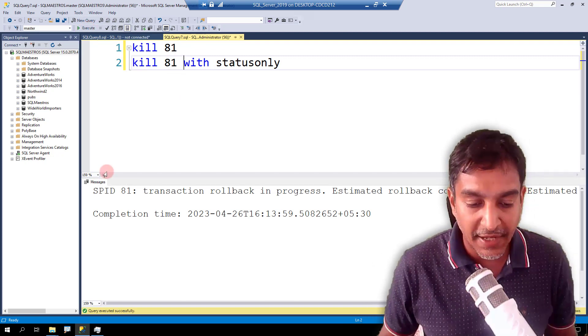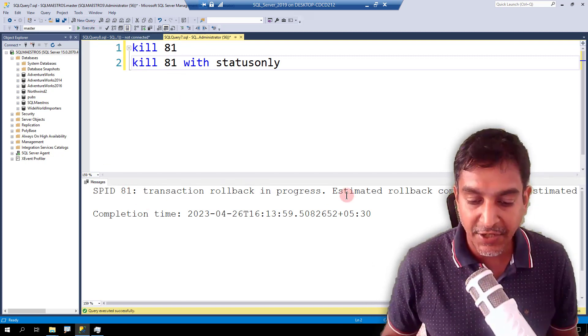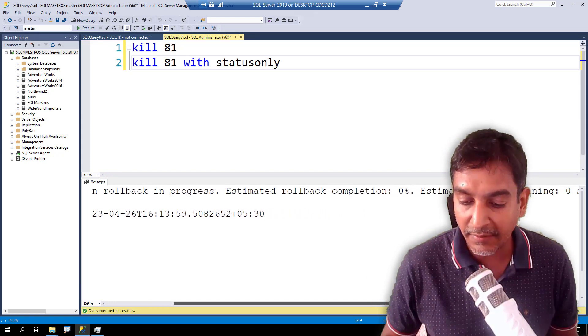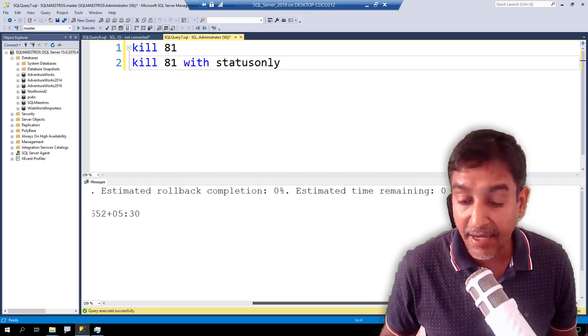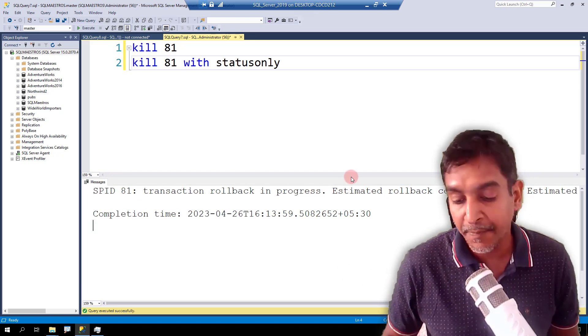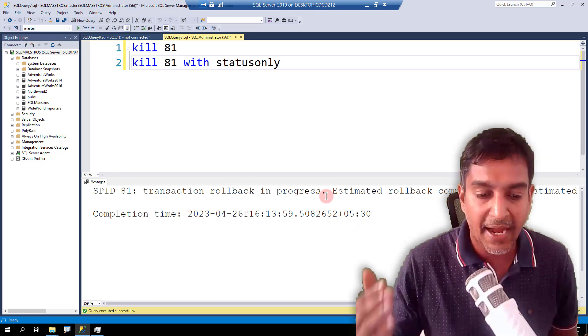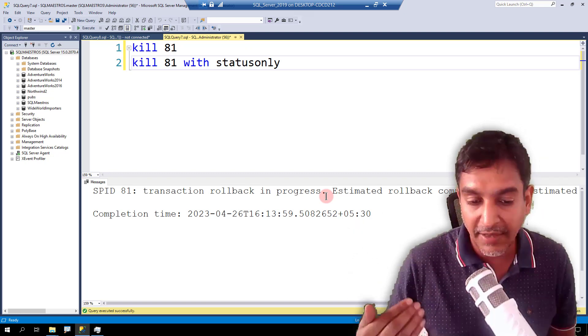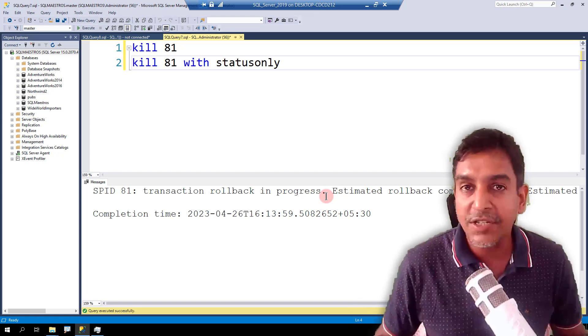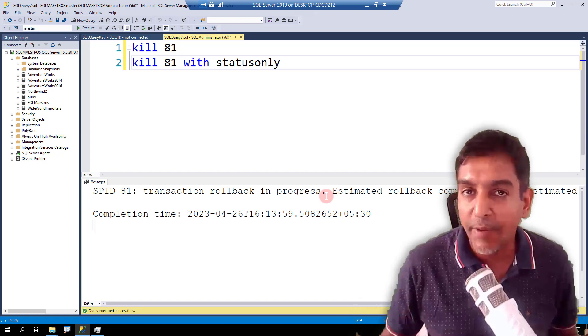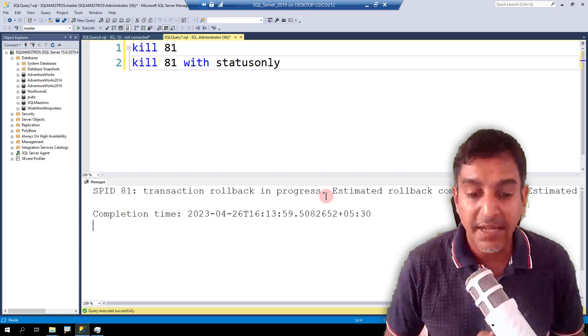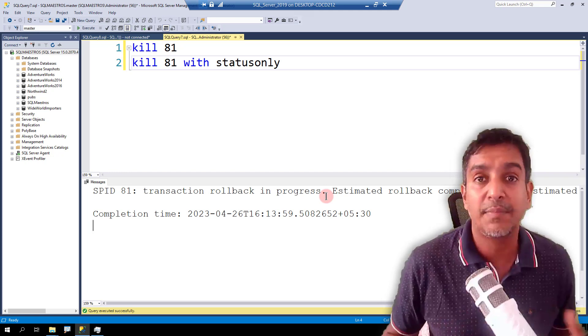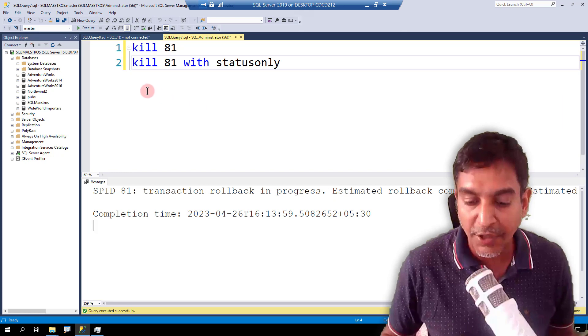Notice the output there. So it says SPID 81 transaction rollback in progress and it says estimated rollback completion zero percent, estimated time remaining zero seconds. Now, this is all zero here because, you know, that the other thread, that 81, is just a select statement, so it's not really generating any log records. Had that been an update statement or an insert statement inside the transaction, probably you could see some numbers up there.